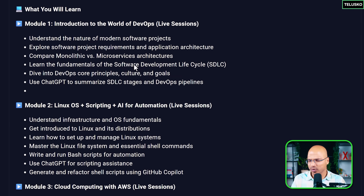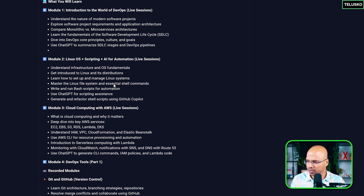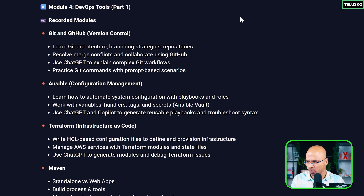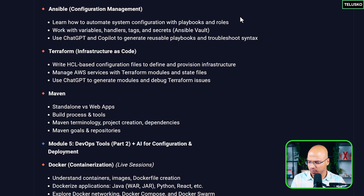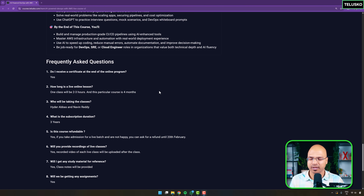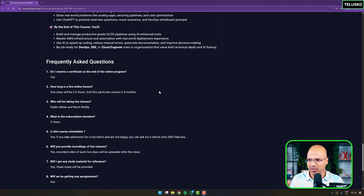You can look at the detailed content here on the screen, and most of the things will be happening live. There will be some recorded modules as well so that we can learn things in parallel. This is not our first batch — we have done multiple batches, and from that experience we have shaped this upcoming batch.